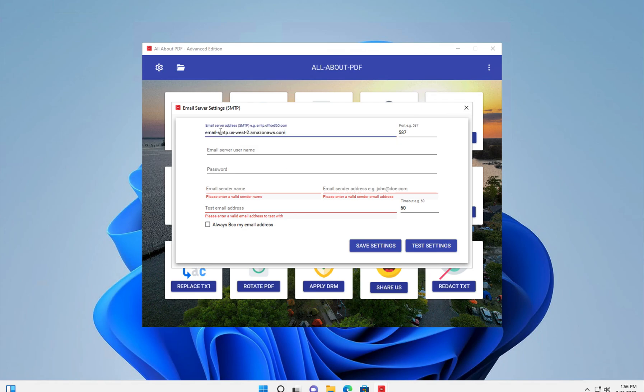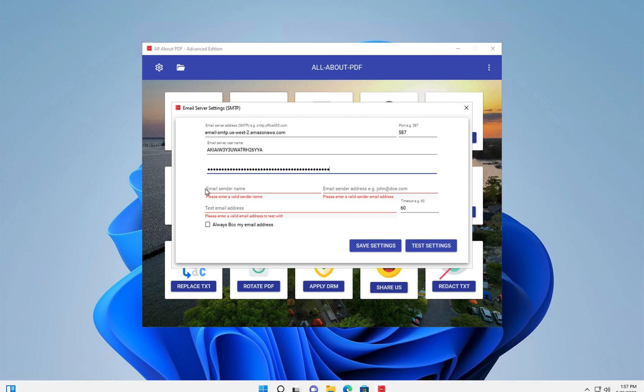First, enter your email settings. These are your SMTP settings. You can typically get this from your email provider.